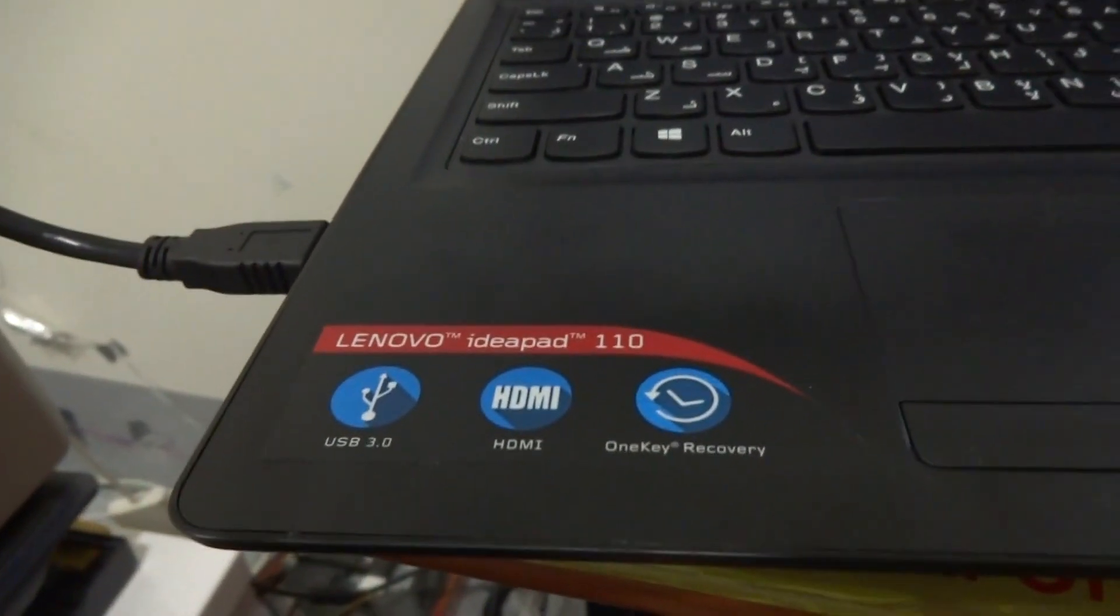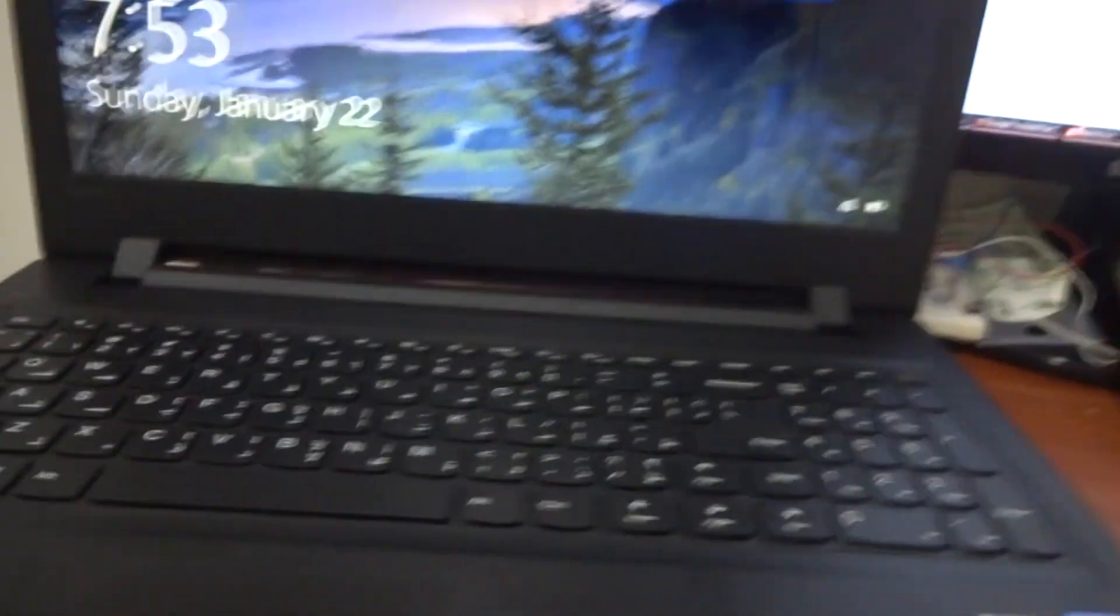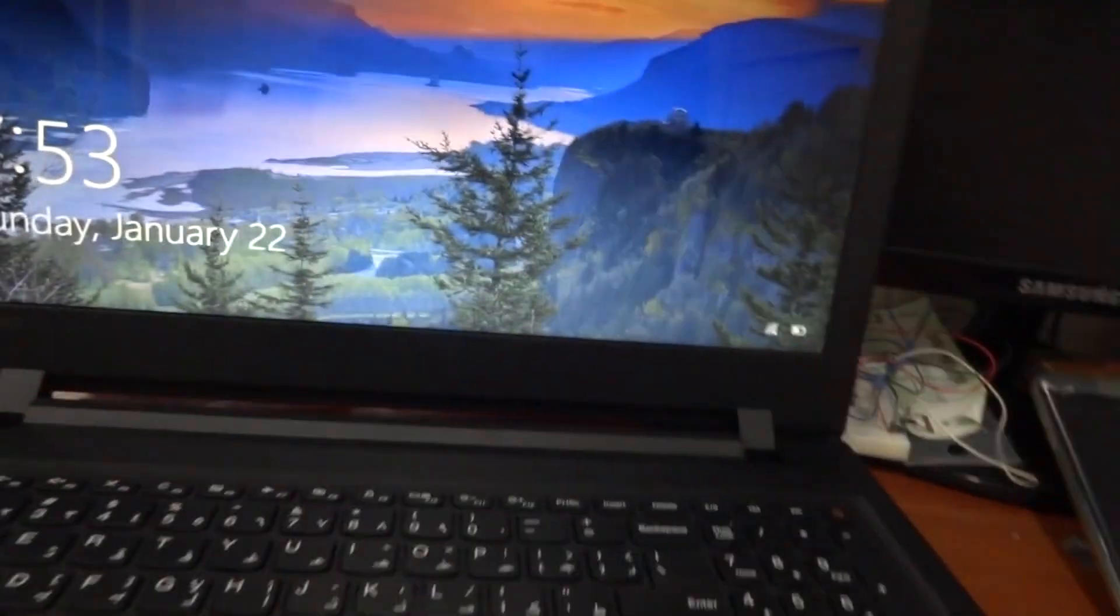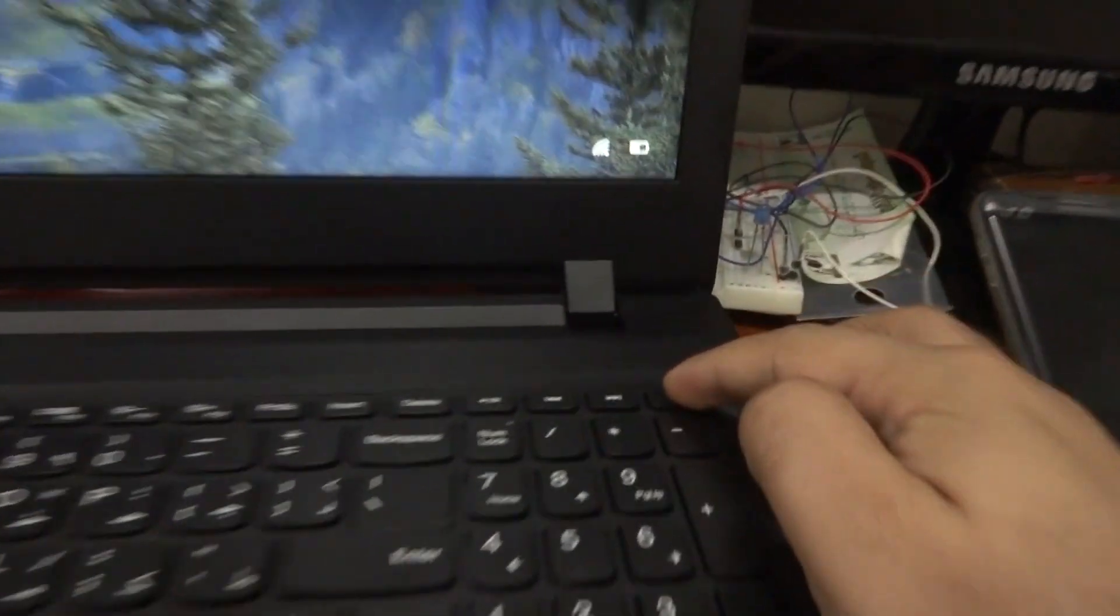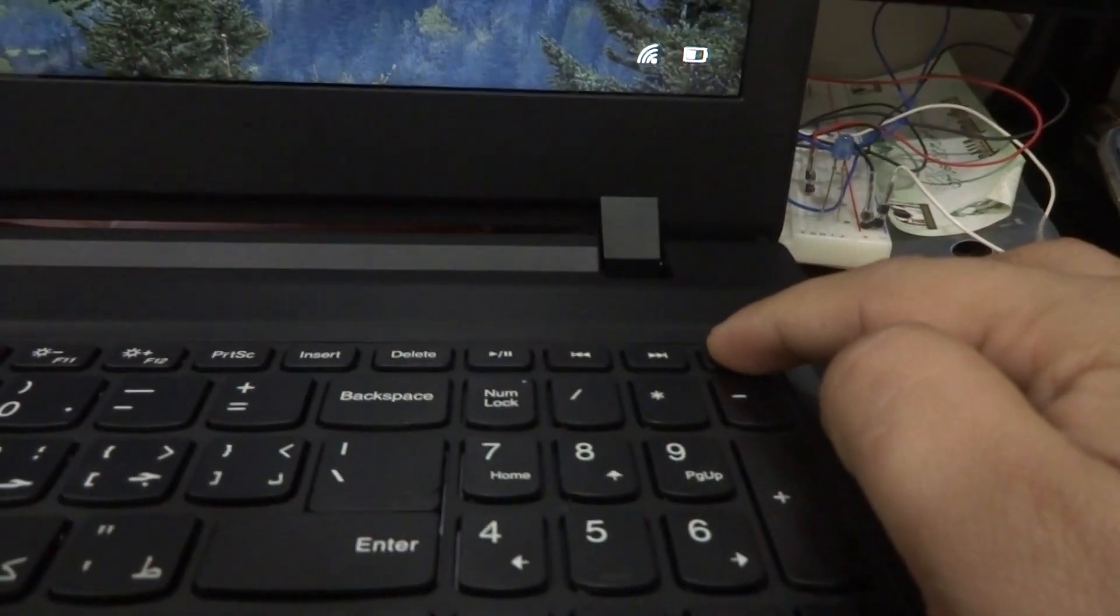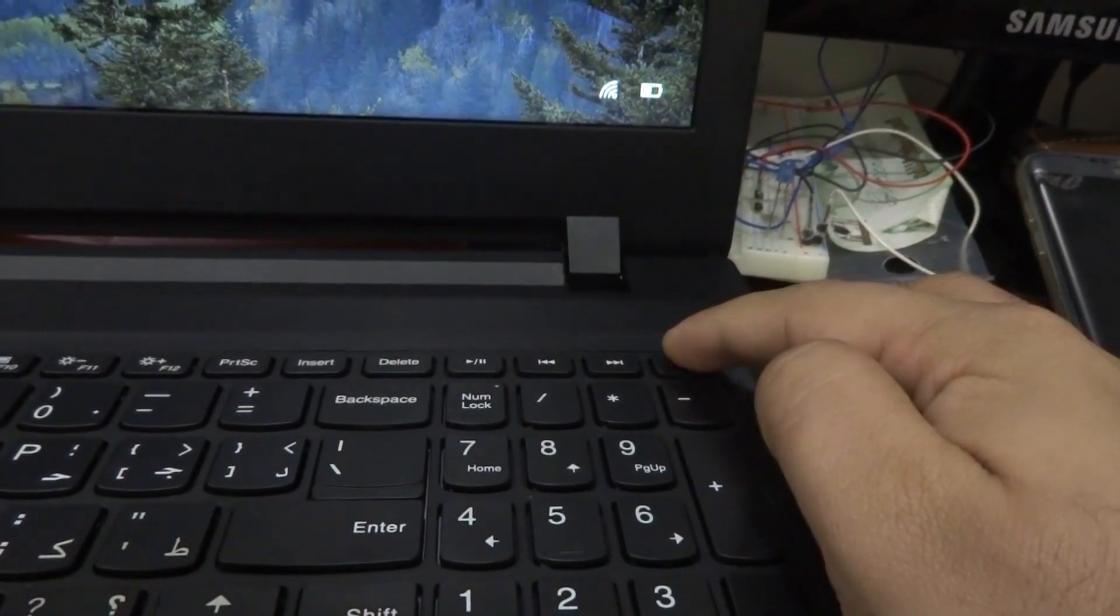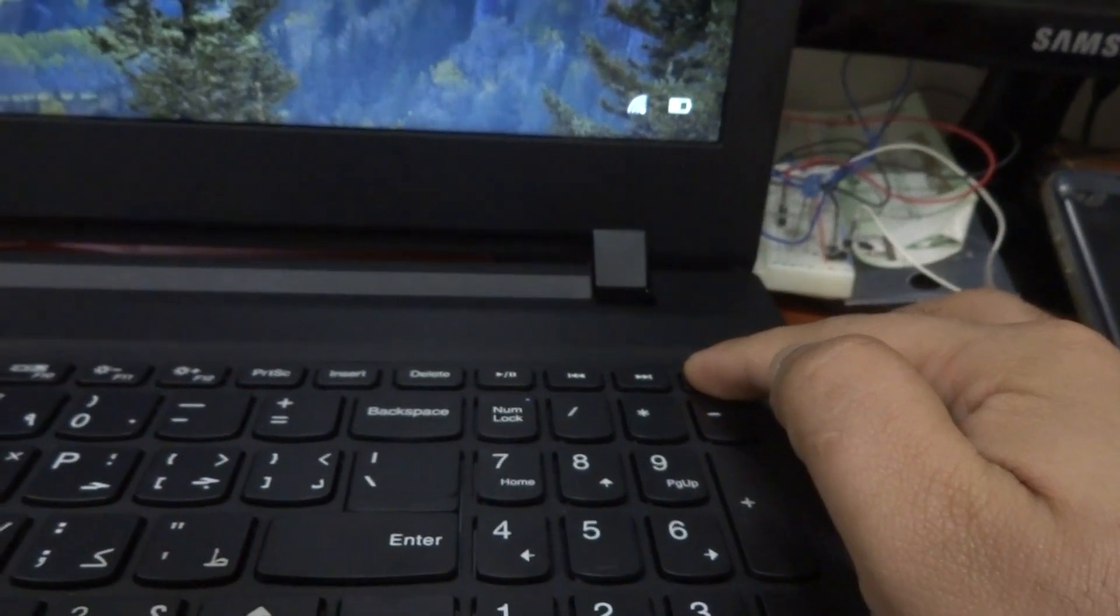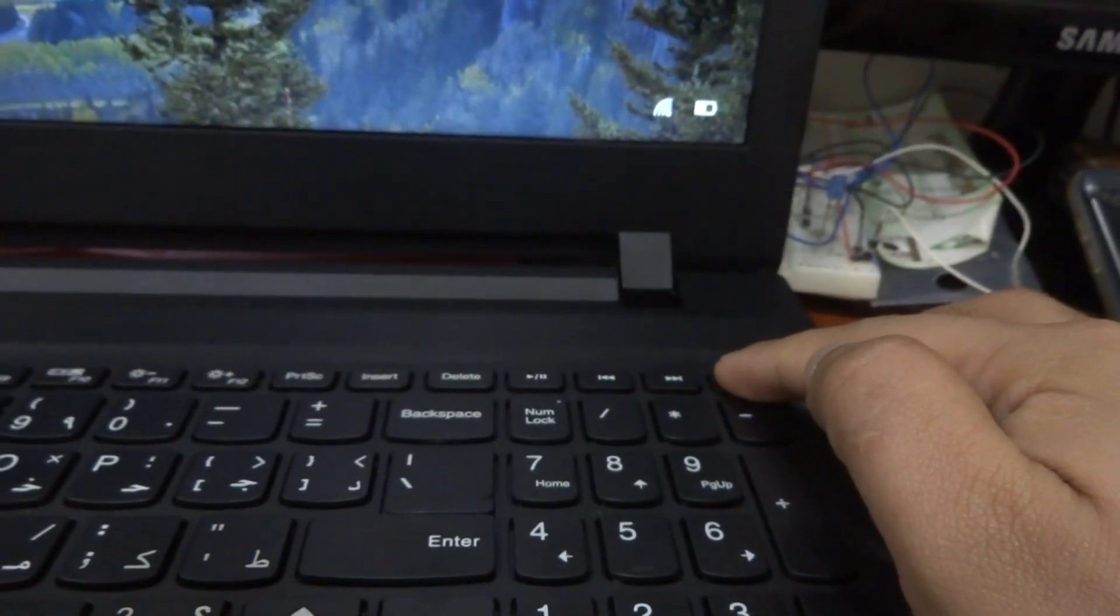For this, first thing that we have to do is shut down the PC. This is the button. Click on this and shut down your computer.